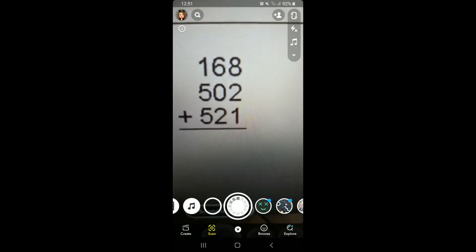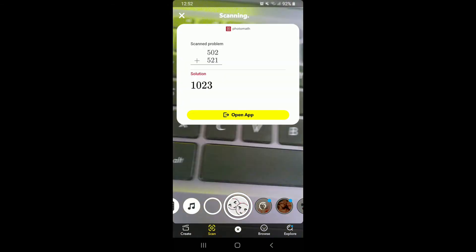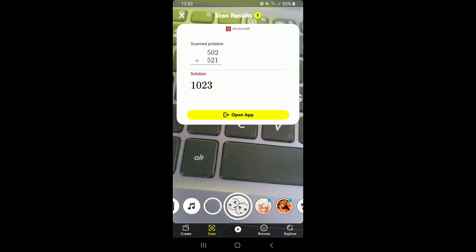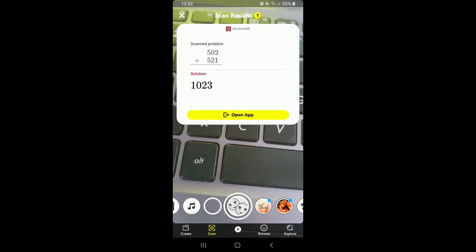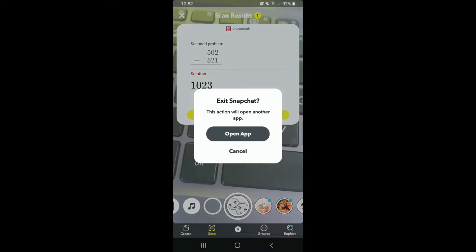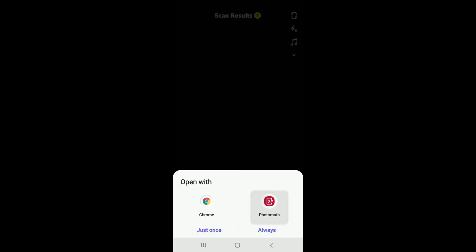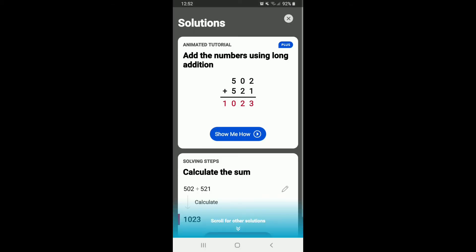Go ahead and scan a math problem from your Snapchat camera. I'm gonna scan this problem out here — simply tap on scan one more time and you have scanned a problem. Its solution is displayed right there. Now tap on 'Open App' and from the pop-up, tap 'Open App' one more time.